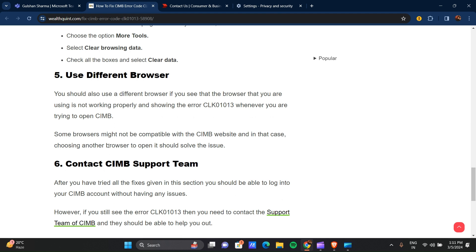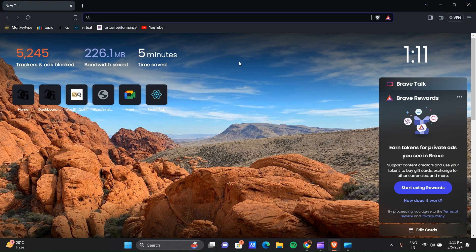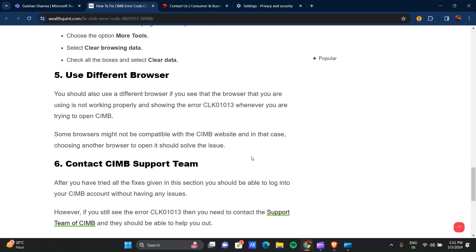Whenever you are trying to open CIMB, sometimes the browser might not be compatible with the CIMB website. In that case, choosing another browser to open can solve the issue. You can use browsers like Brave browser, Firefox, or Microsoft browser. Whatever you have, you can try everything to solve this issue.